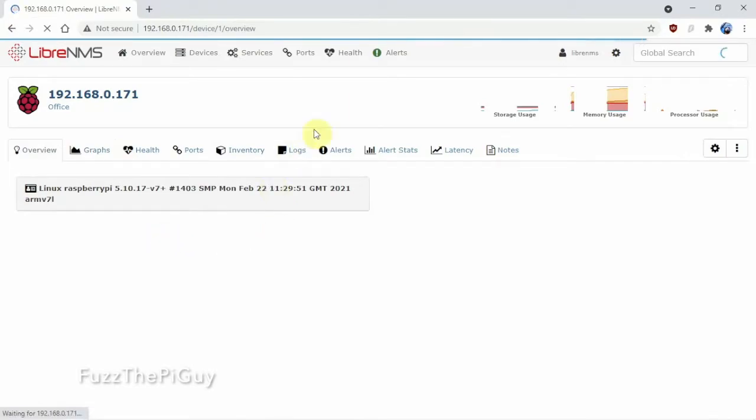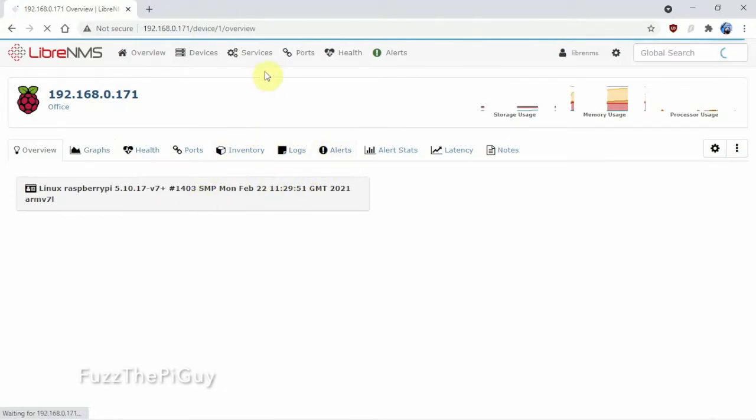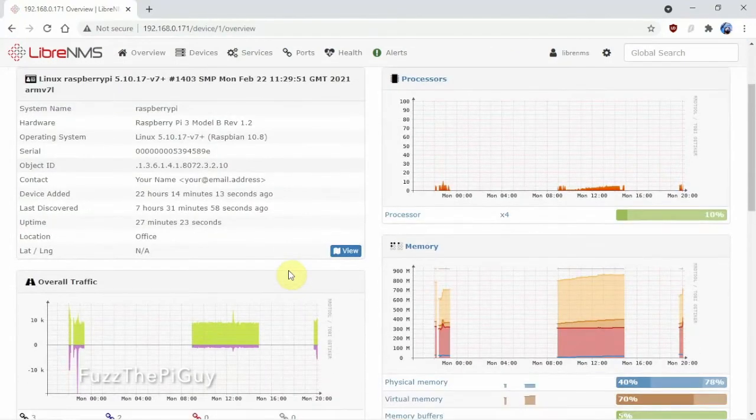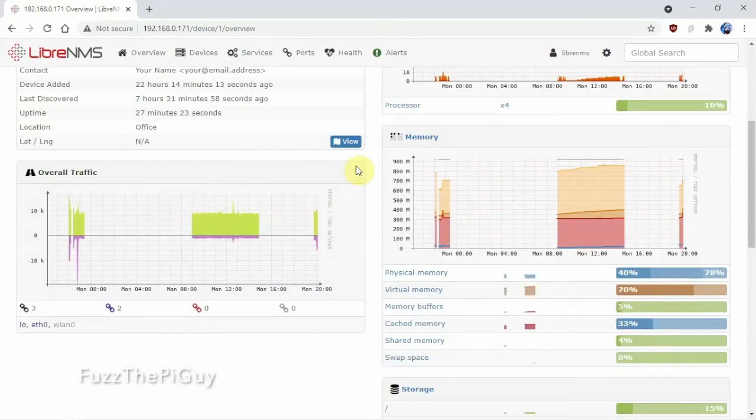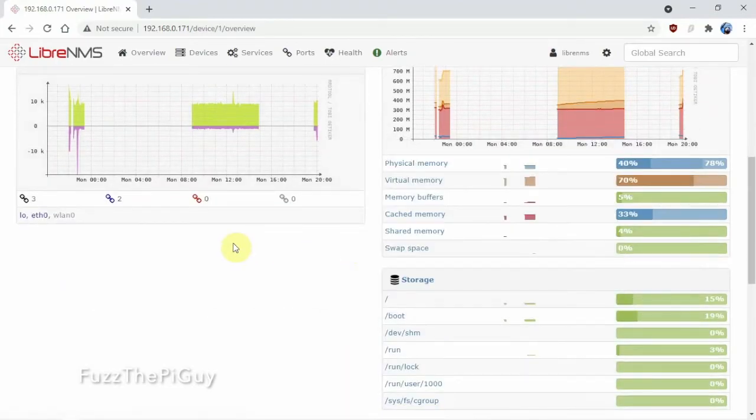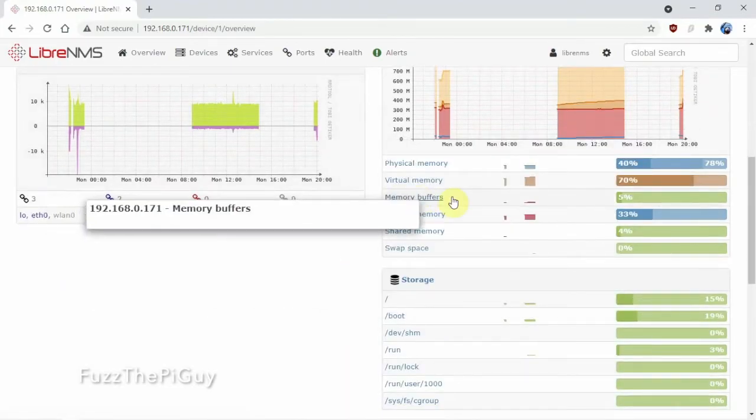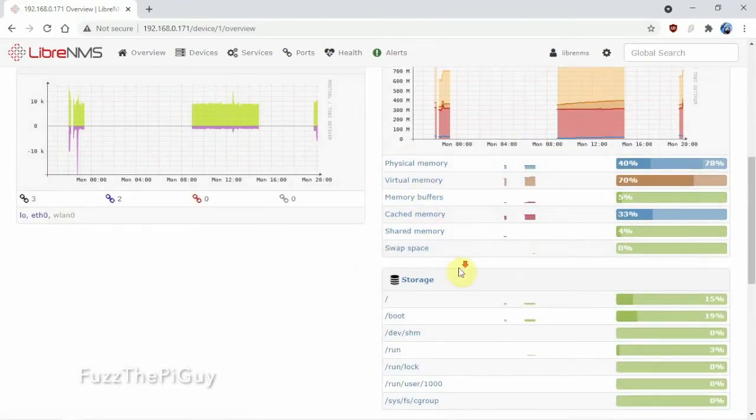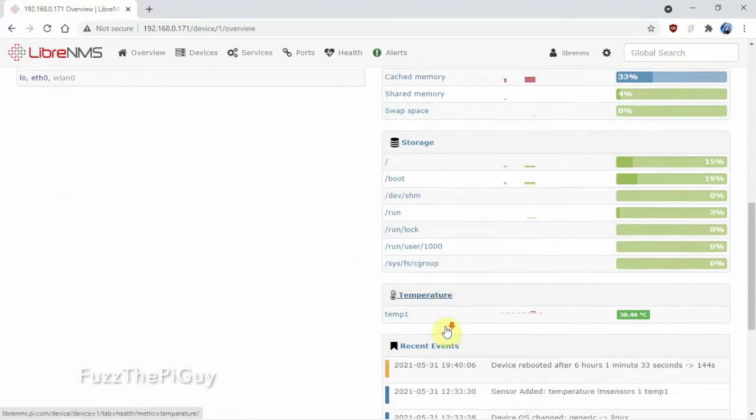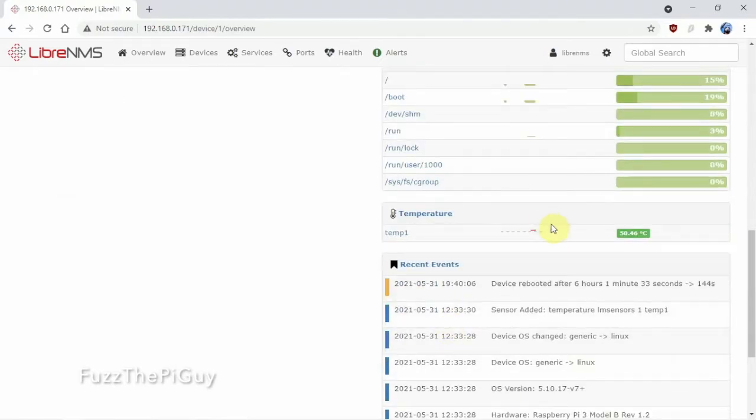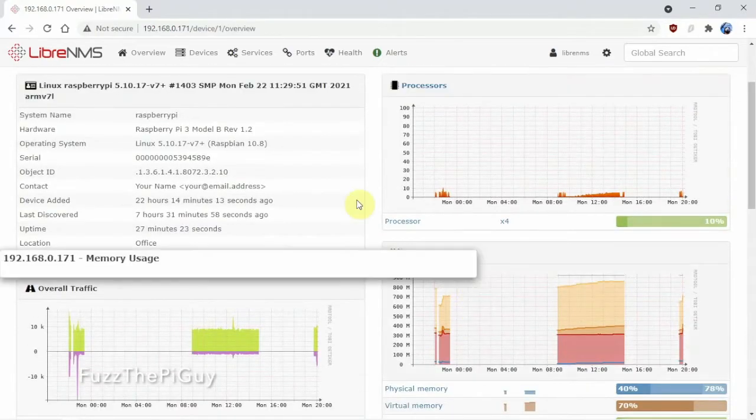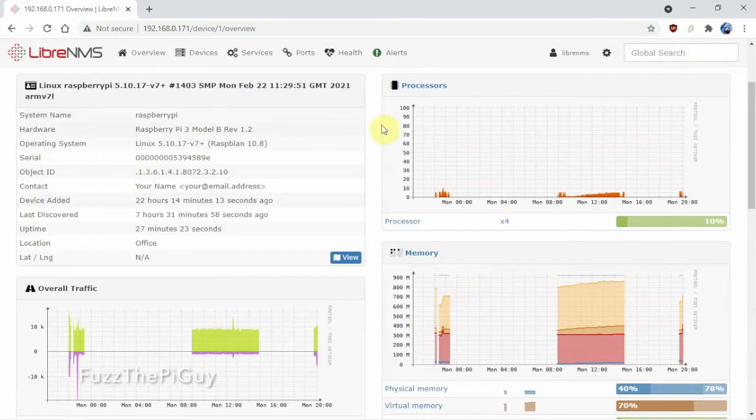That it's starting to show some stuff. It might take a little bit for things to start coming back in, but as you can see it shows a lot of information for the Pi.